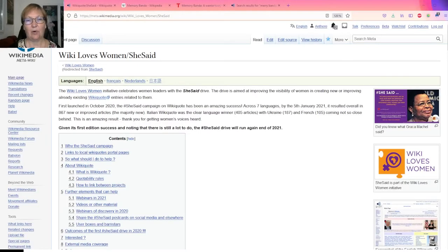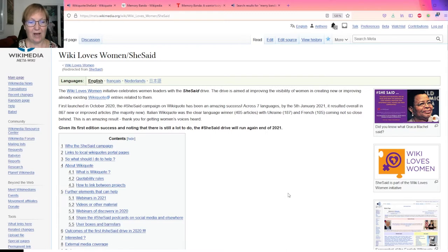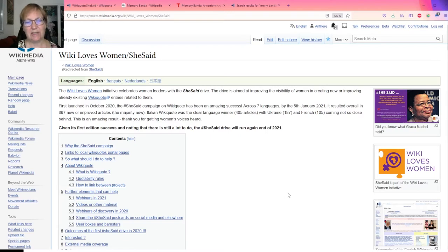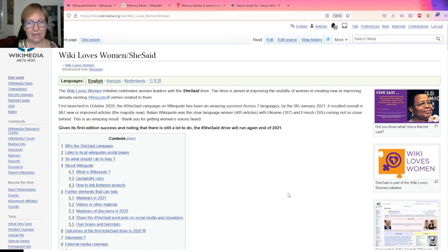Hello, so today I would like to make a demonstration of how to create an entry on the English Wikiquote and this is part of the She Said campaign.